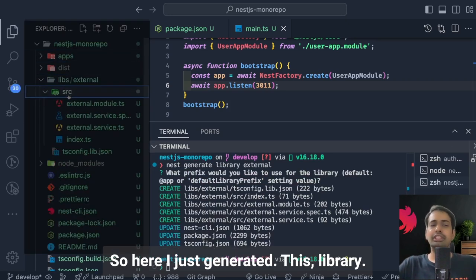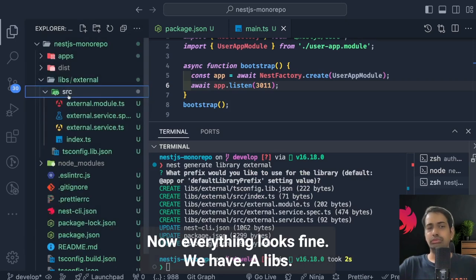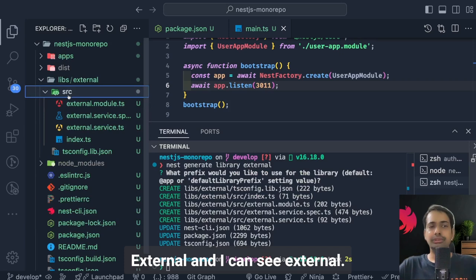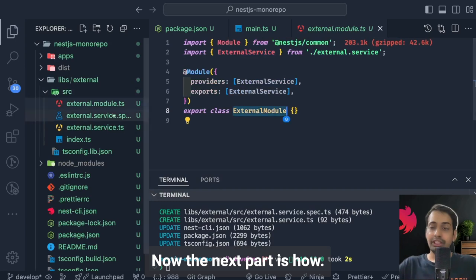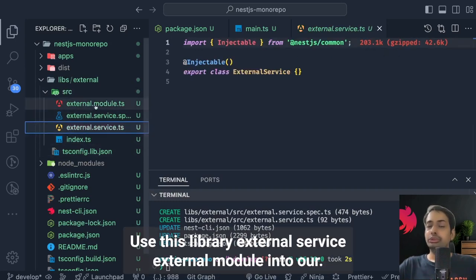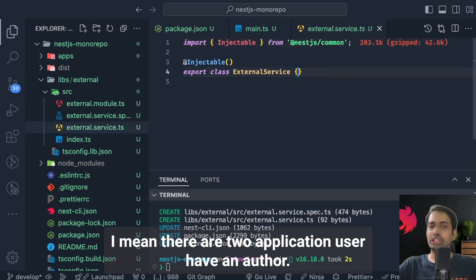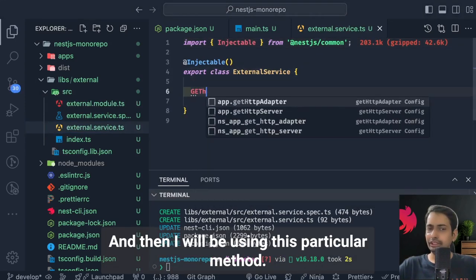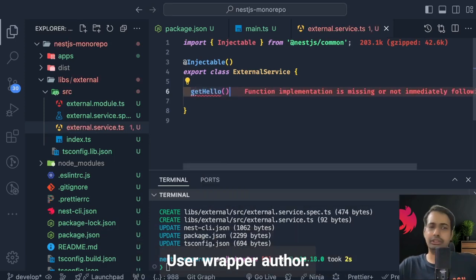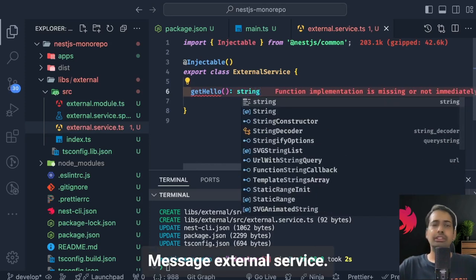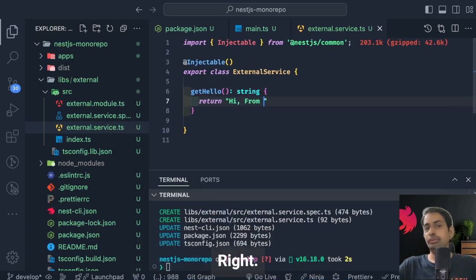I generated the library again inside the NestJS monorepo. Now everything looks fine — we have a libs/external folder containing an external module and external service. The next step is how to use this external service and external module in our application code. There are two applications — user-app and auth-app. I'll write a simple method in the external service and then call it from one of the application services.